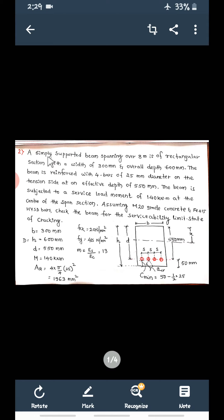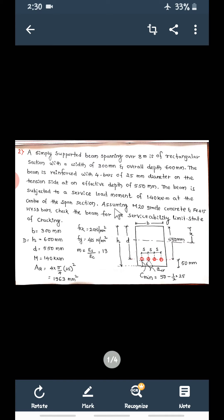The problem is: a simply supported beam spanning over 8 meters is a rectangular section with a width of 300 mm and overall depth of 600 mm. The beam is reinforced with 4 bars of 25 mm diameter on the tension side at an effective depth of 550 mm. The beam is subjected to a service load moment of 140 kilo Newton meter at the center of the span. Assuming M20 grade concrete and Fe415 HYSD bars, check the beam for the serviceability limit state of cracking.